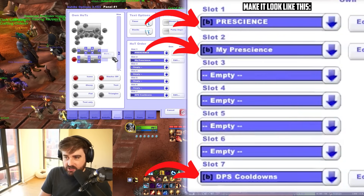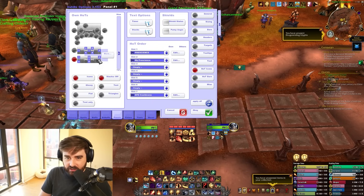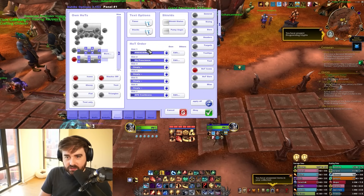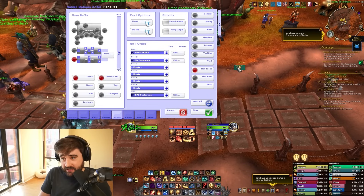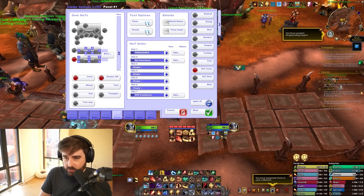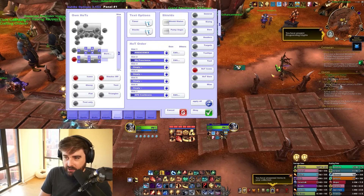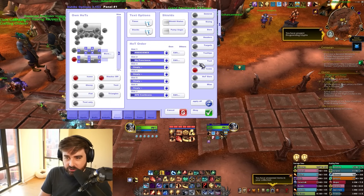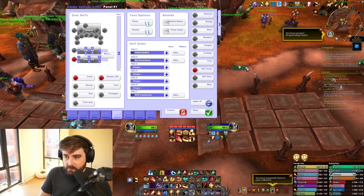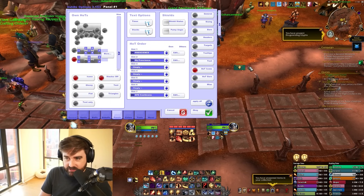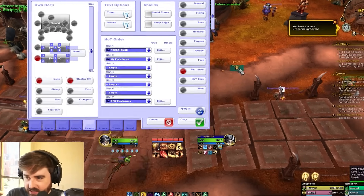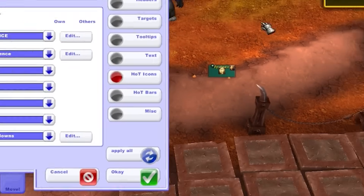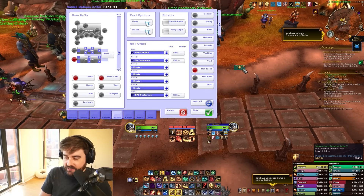The reason we have two is that one is for other people's prescience, which will show a little white asterisk icon in the top left, and the second slot is for My Prescience. Just as an example, if I click Prescience you can see the little icon appear — but that's not enough.